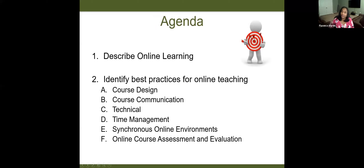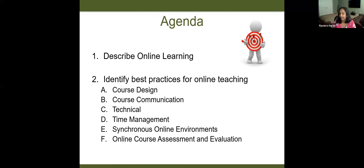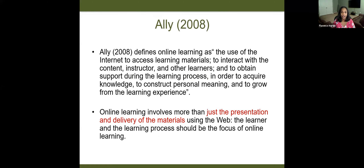So here's our quick agenda. We'll briefly talk about what is online learning, and then I've sectioned the presentation into best practices for six different aspects: course design, course communication, technical, time management, synchronous online environments, and we'll finally wrap it up with online course assessment and evaluation — because that's an important aspect of online teaching.